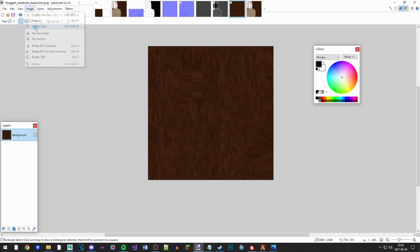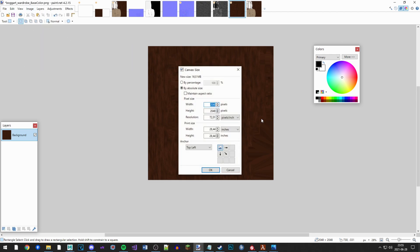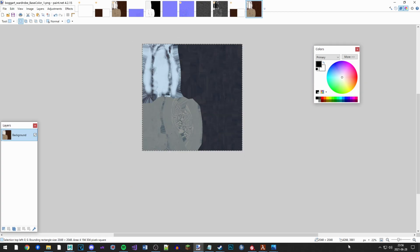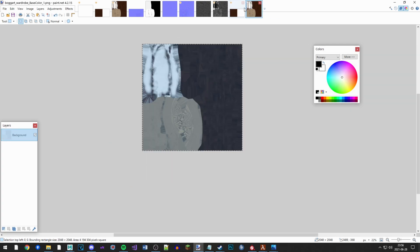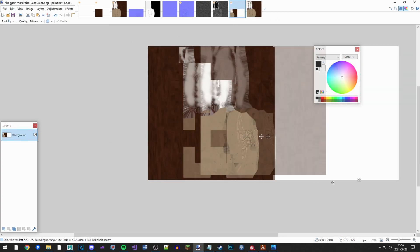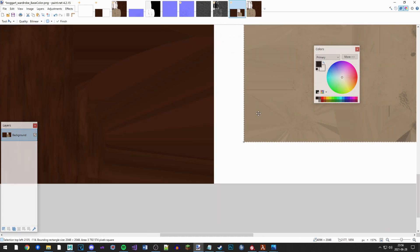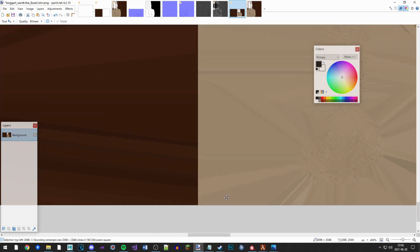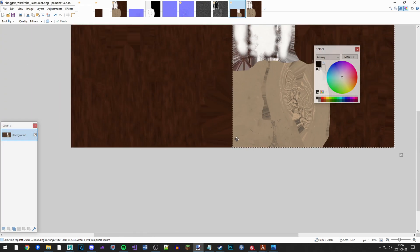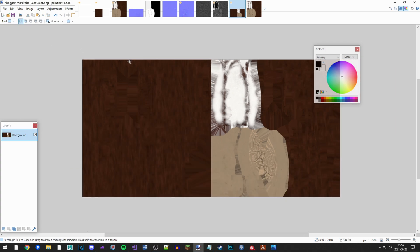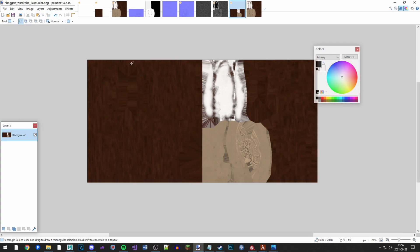Image, canvas size - let's double the width, so 2048 times two is 4096. And then we copy the second texture and add it next to the first texture like this. Let's save this as wardrobe_color.png.